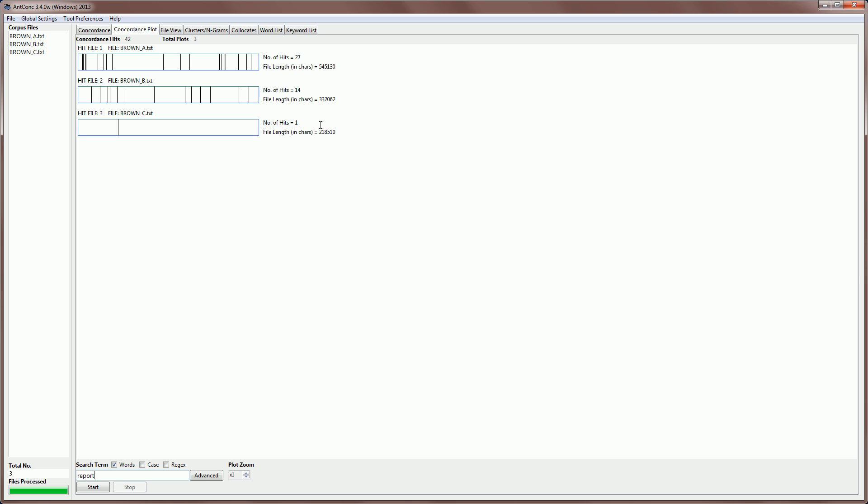We can also see the number of hits in each file. So 27 in the first file, 14 in the second file, and one in the third. And this gives you an idea of the dispersion of the search word across the files and in the files.